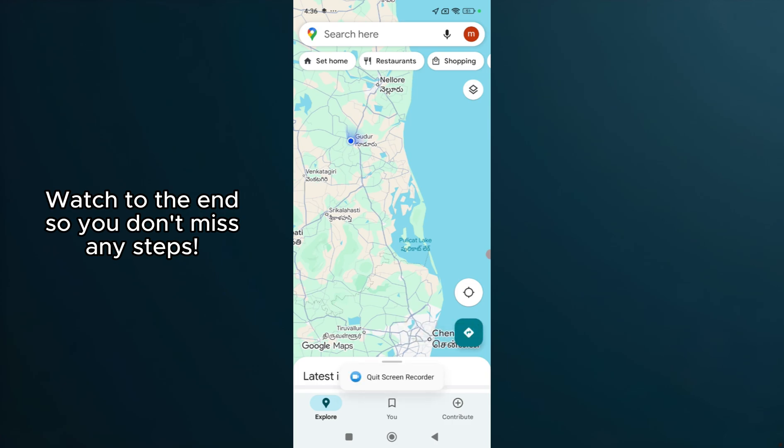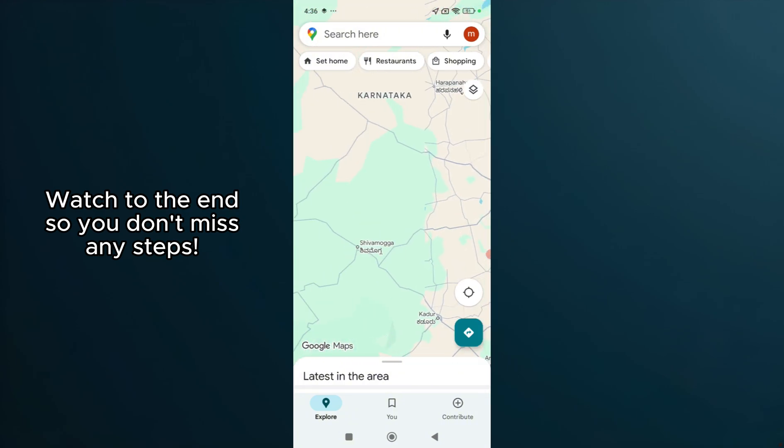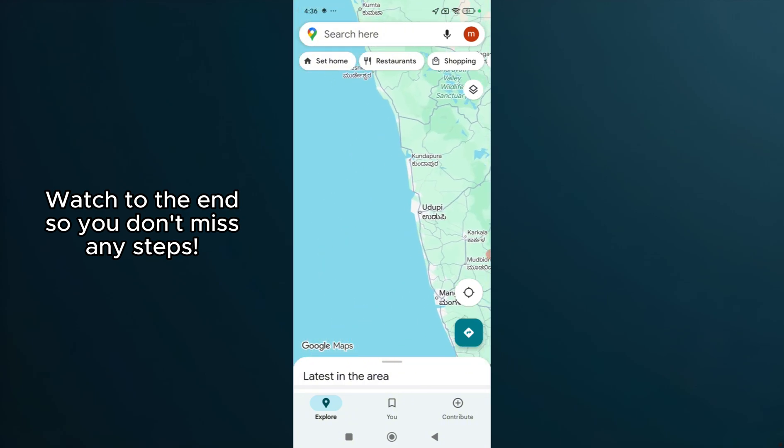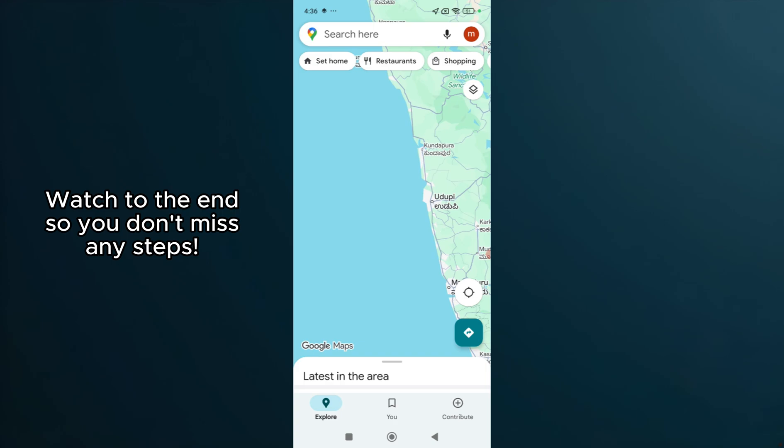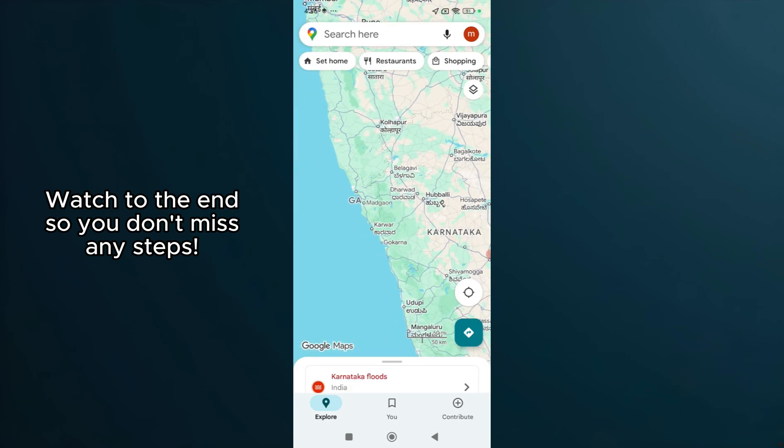Finally, restart your device. This simple action can fix many minor software glitches. Turn your device off completely and then back on. Relaunch Google Maps and check if the Start button is now visible and functional.